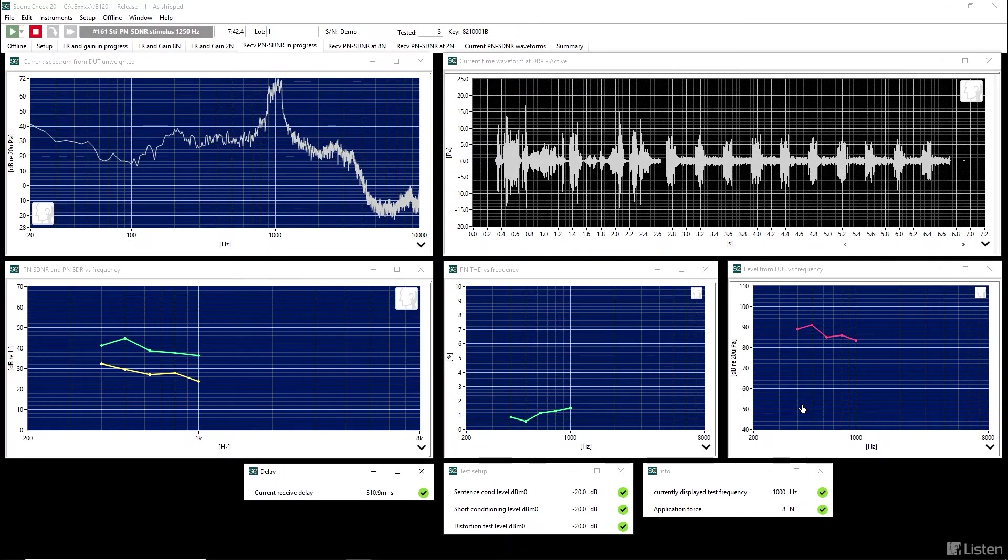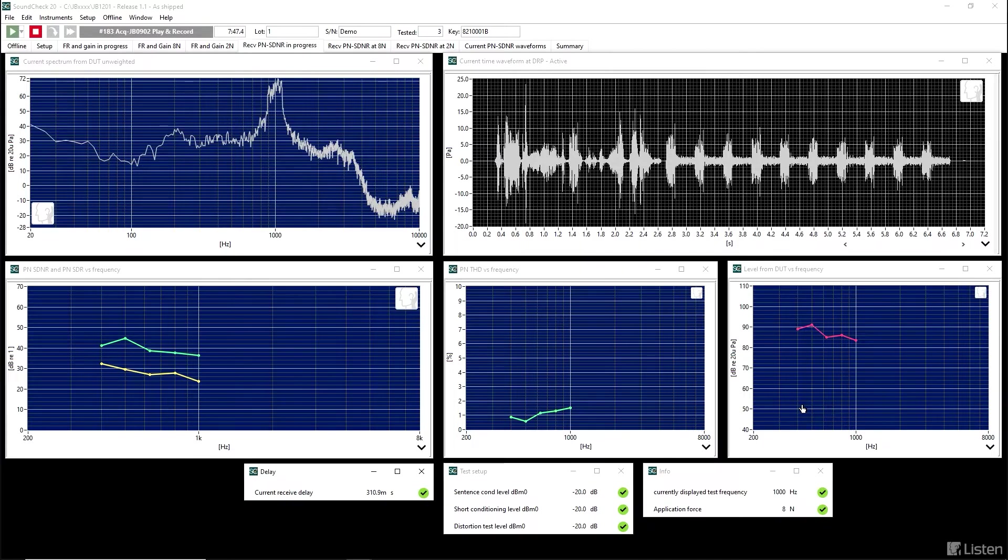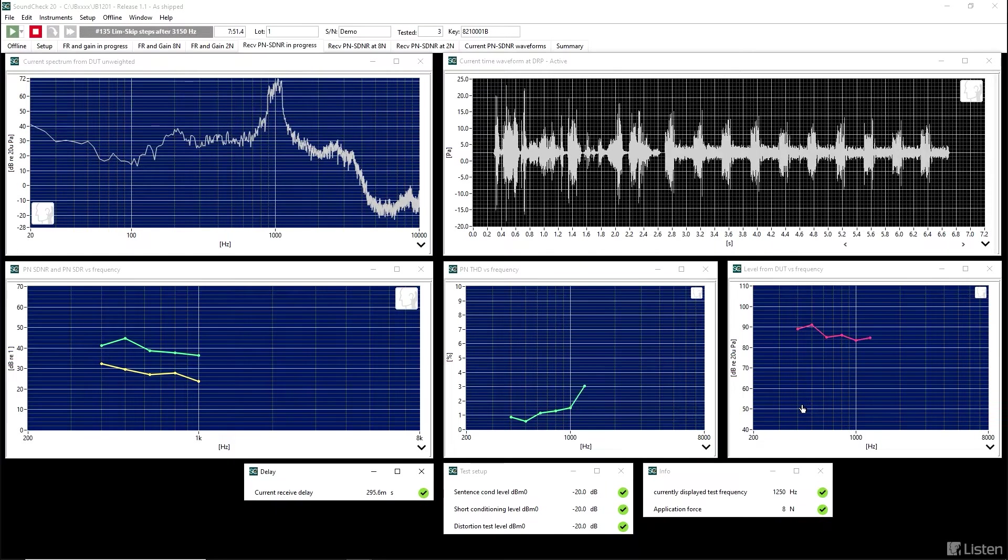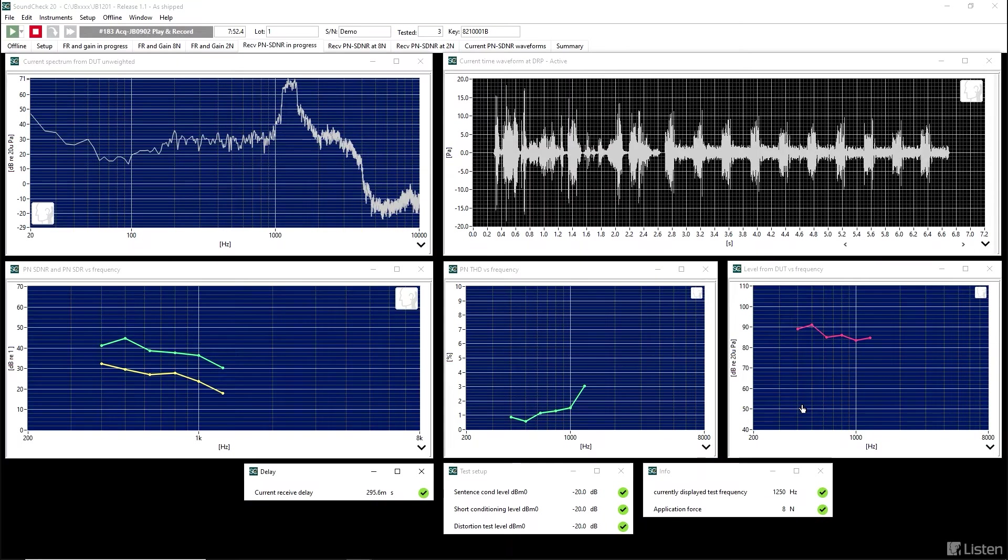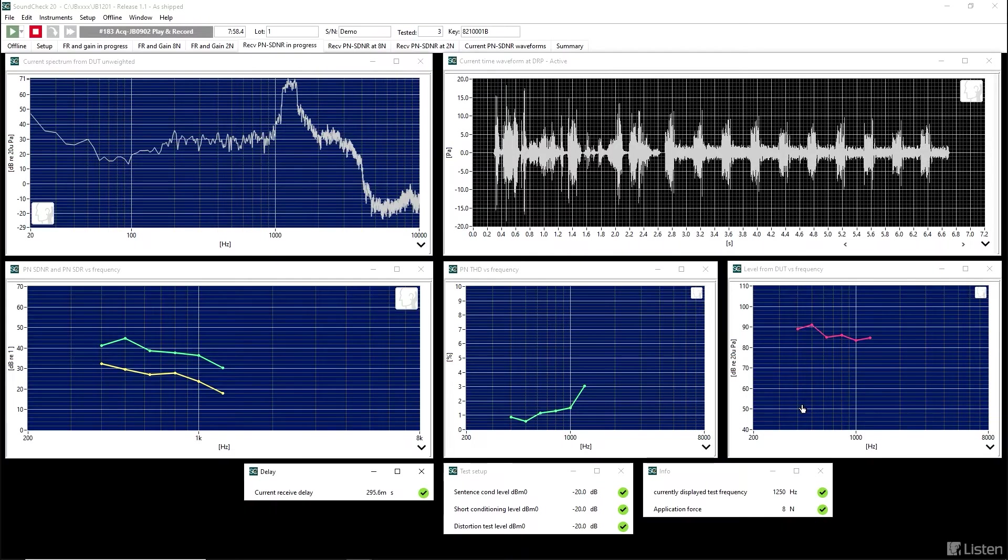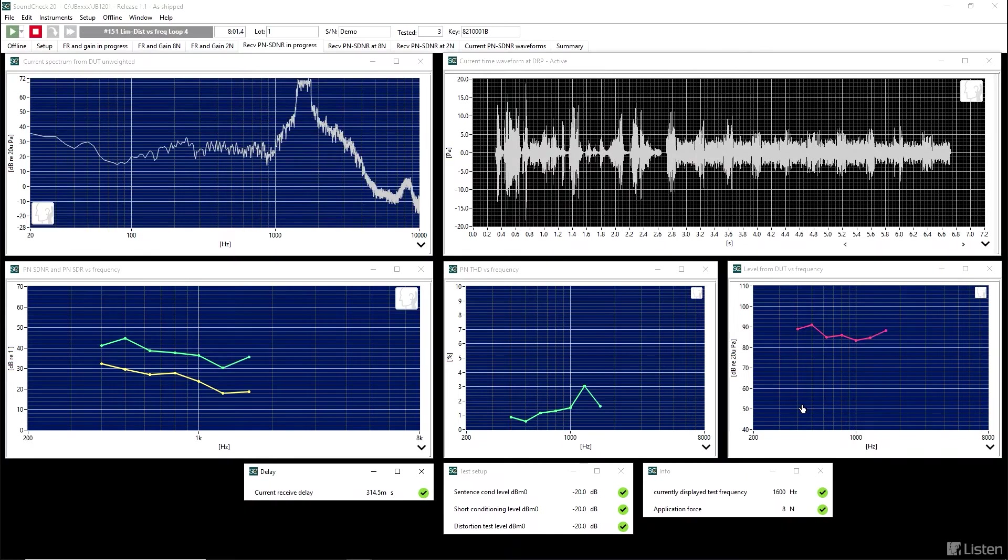So far, the signal to distortion and noise ratio, the yellow curve in the lower left, is above the 20 dB requirement. But now it dips below. And if you look carefully at the spectrum in the upper left, you may be able to see that there's more noise in there than there was before.